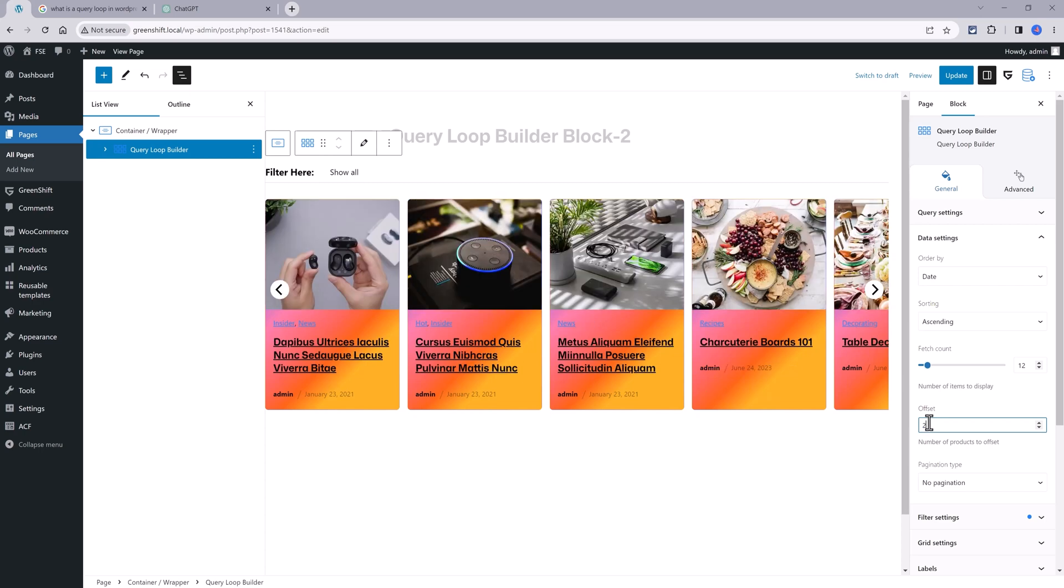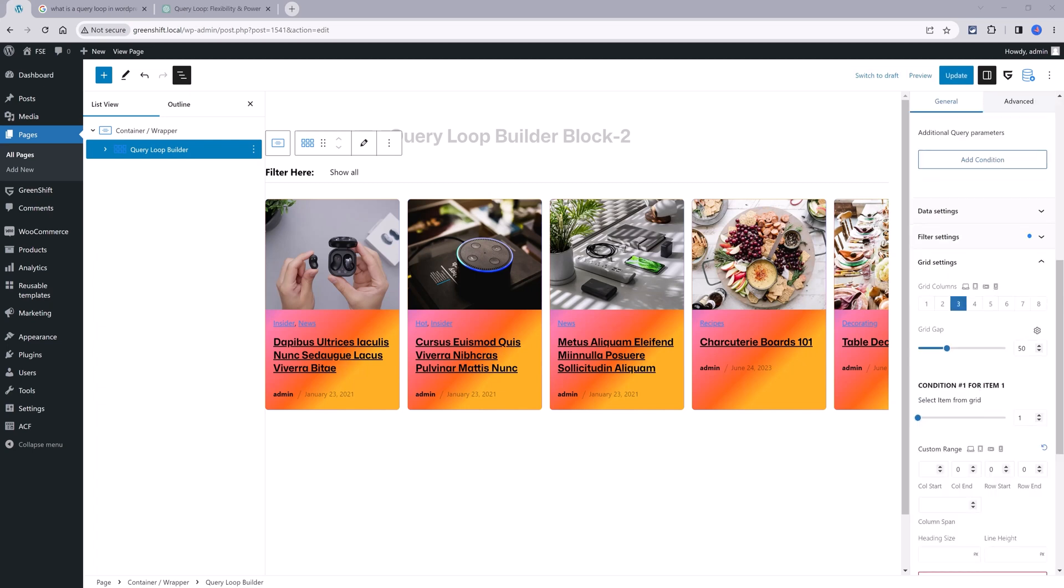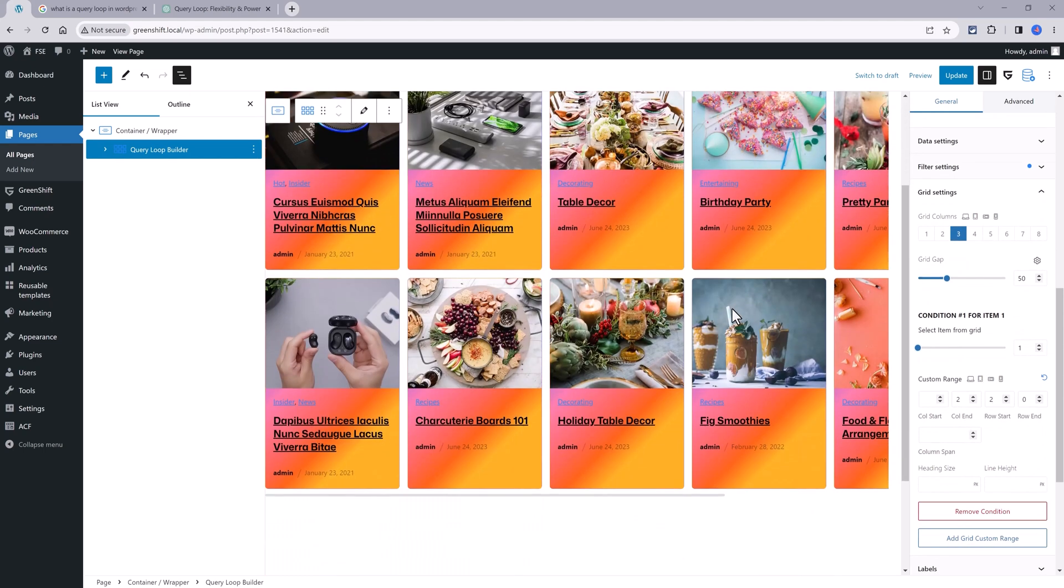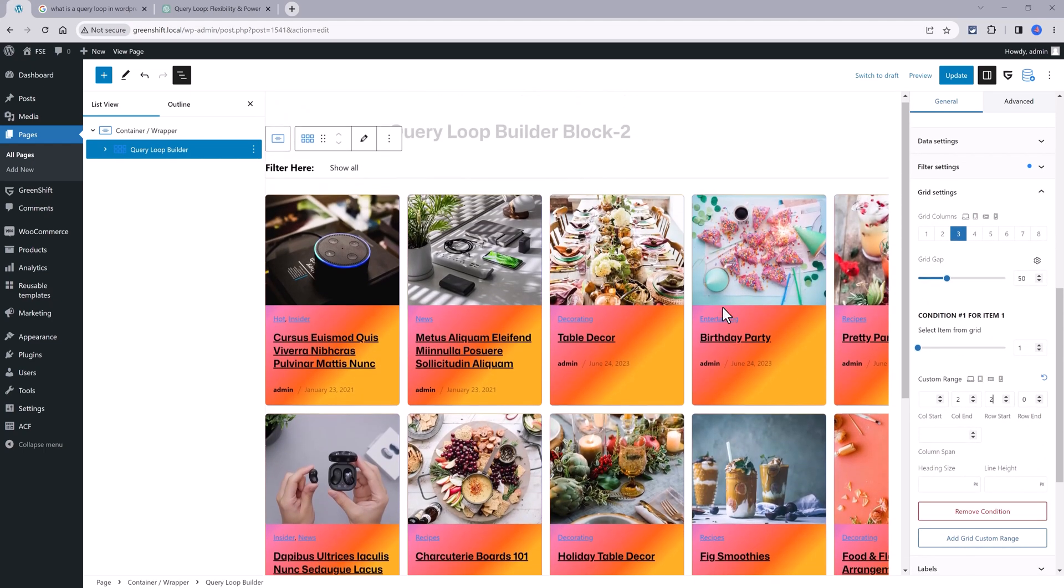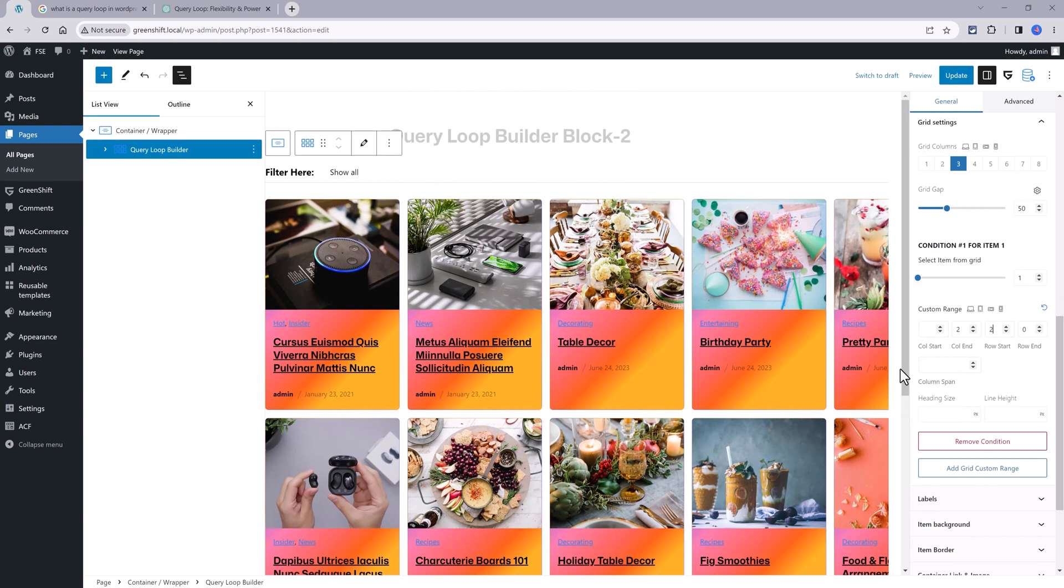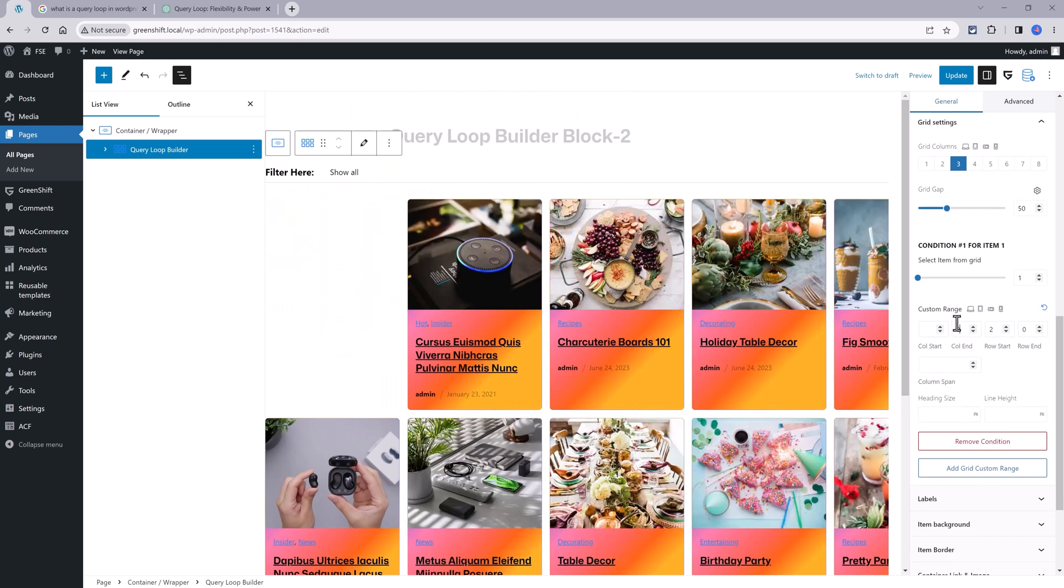The most interesting design part is under the grid section. So close this up. You enter here the post item you want to change. So to me is one. And then for instance, let's change this to two. You get this beautiful layout.